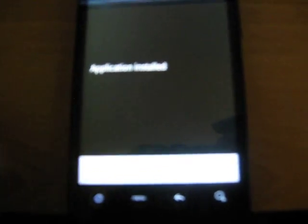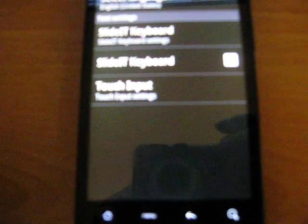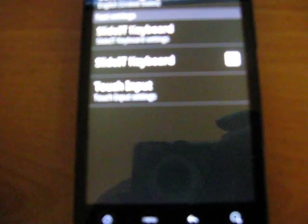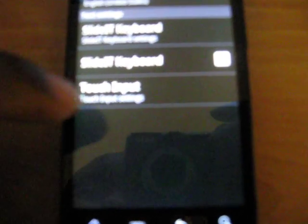Application install, gonna go open. Activate keyboard. I'm going to turn the slider keyboard on.